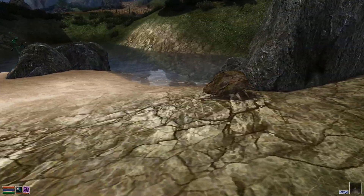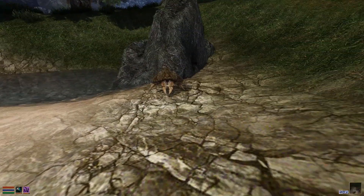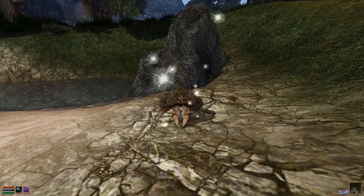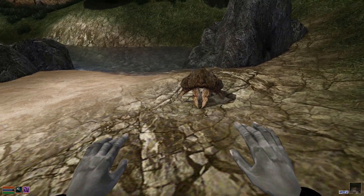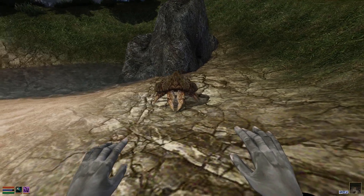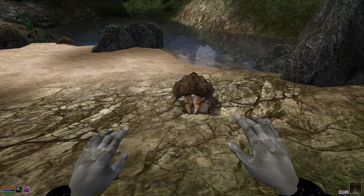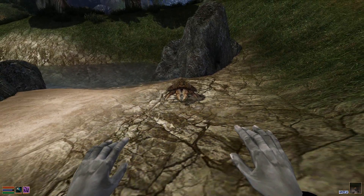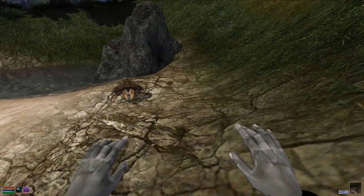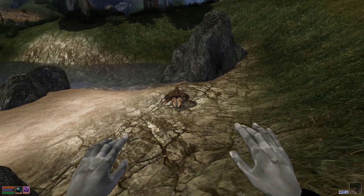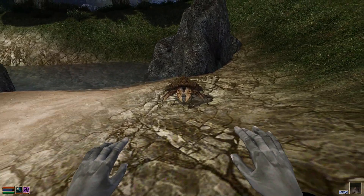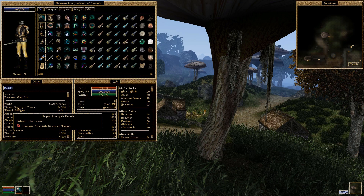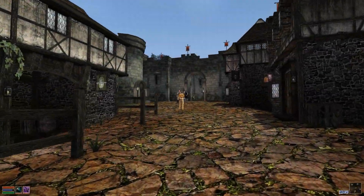First up in our Alteration School is the Burden spell effect. Burden increases the target's current encumbrance by the listed magnitude at a 1-to-1 ratio. With a high enough Burden magnitude, you can root enemies in place by raising their current encumbrance beyond their maximum. This can be handy for a ranged character when facing an enemy who either has no ranged attacks or a significantly worse ranged attack compared to melee. That said, if you're skilled in Destruction magic, Drain Strength and Damage Strength are actually far better alternatives.